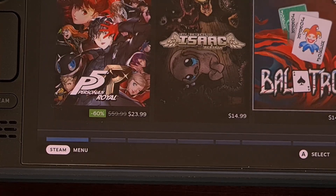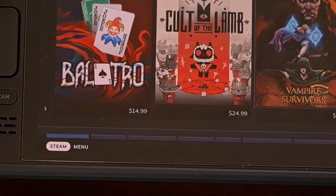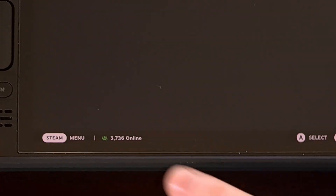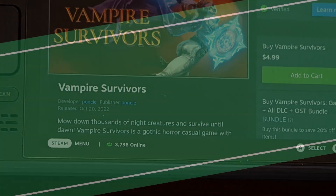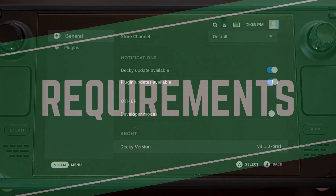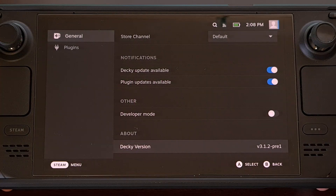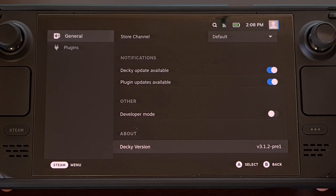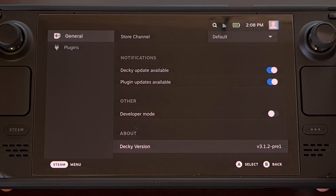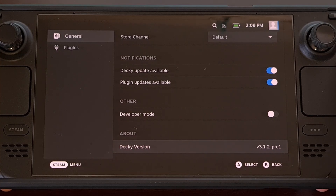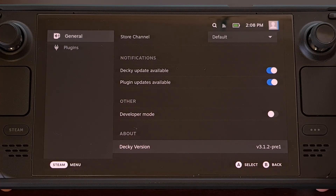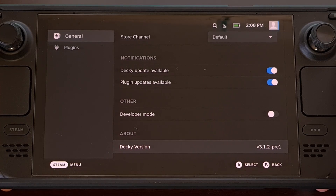You can see that information right there at the bottom. Before you can begin though, you must first have the Decky Loader Steam Deck mod installed on your device. This involves rebooting your Steam Deck into desktop mode, installing a script from there, and then completing the setup process.